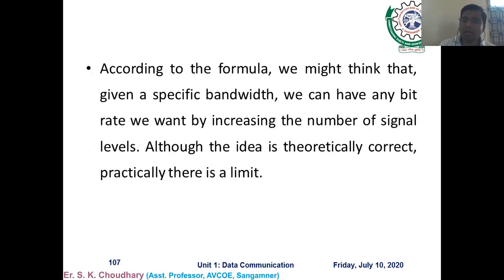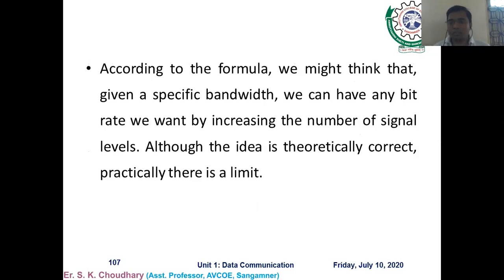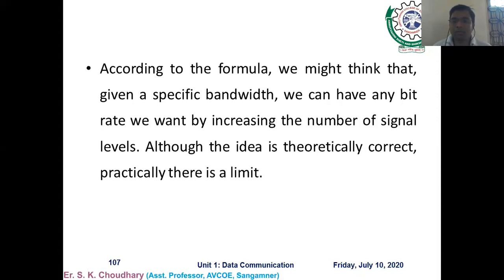According to the formula, for a specific bandwidth we might think we can achieve any bit rate by increasing the number of signal levels. Signal levels and bit rate are proportional to each other. You can also increase bit rate by increasing bandwidth, but generally for any communication system there is a fixed bandwidth, so increasing the number of signal levels is one option.